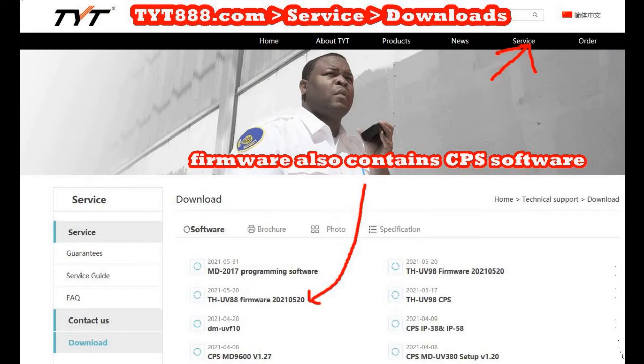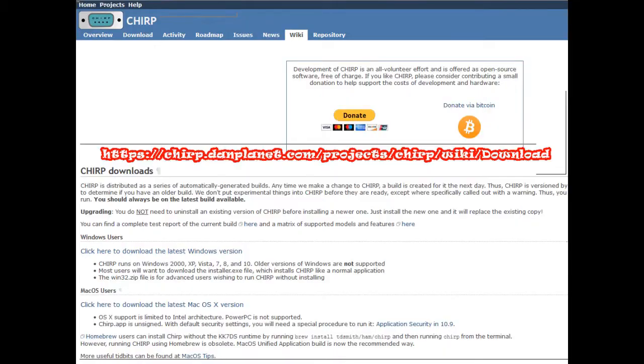If you go to tyt888.com, go to Service, then Downloads, the firmware also contains the CPS, which is the computer programming software. This allows you to add channels, edit channels, move channels. It's a nice feature-packed program for free. Here's where you can find the CHIRP software: chirp.danplanet.com/projects/chirp/wiki/download.